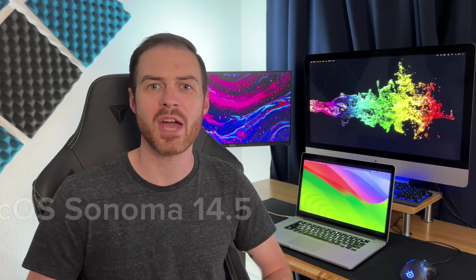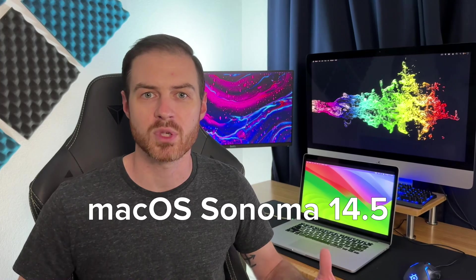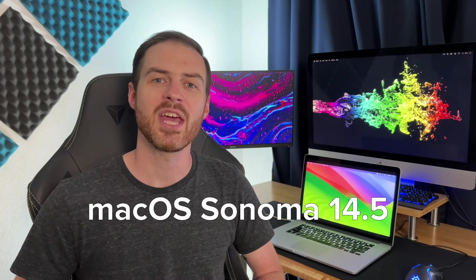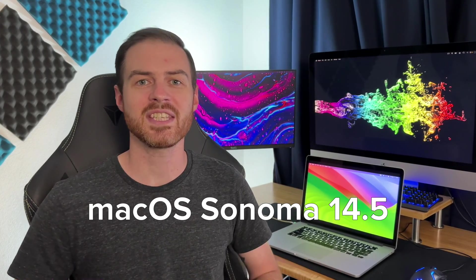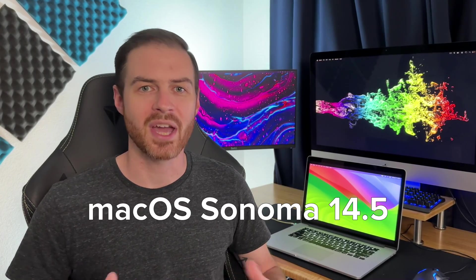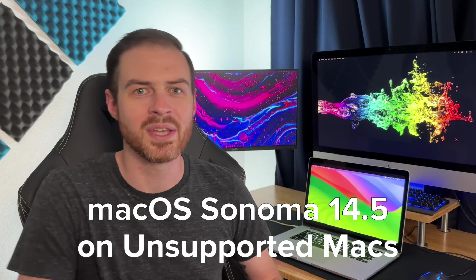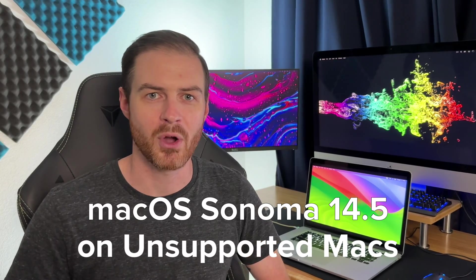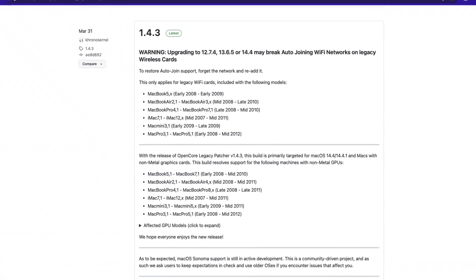I hope you're all having a great end to the week. I am because earlier this week macOS Sonoma 14.5 was released and earlier this morning I successfully updated my unsupported 2013 MacBook Pro. I'm going to show you every step but first some big news regarding unsupported Macs in general.